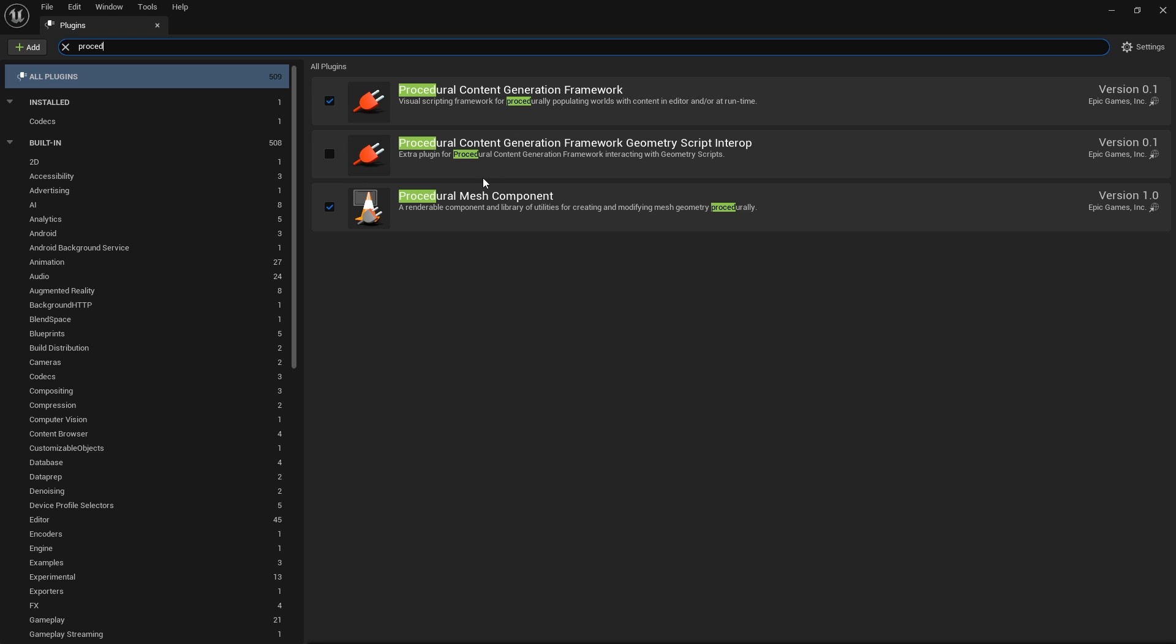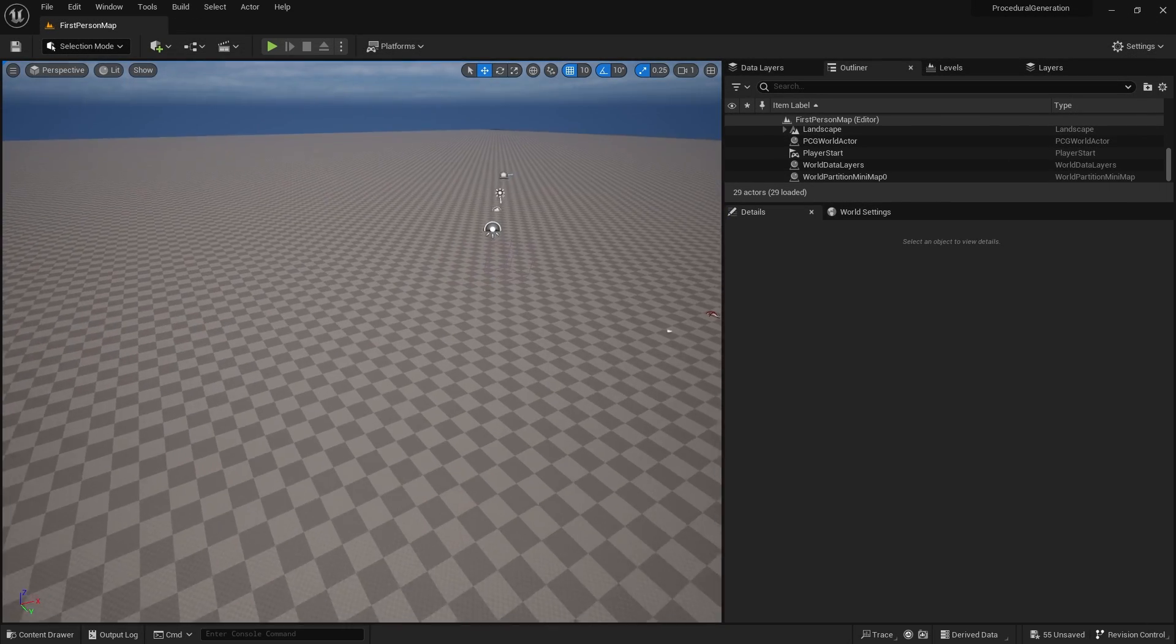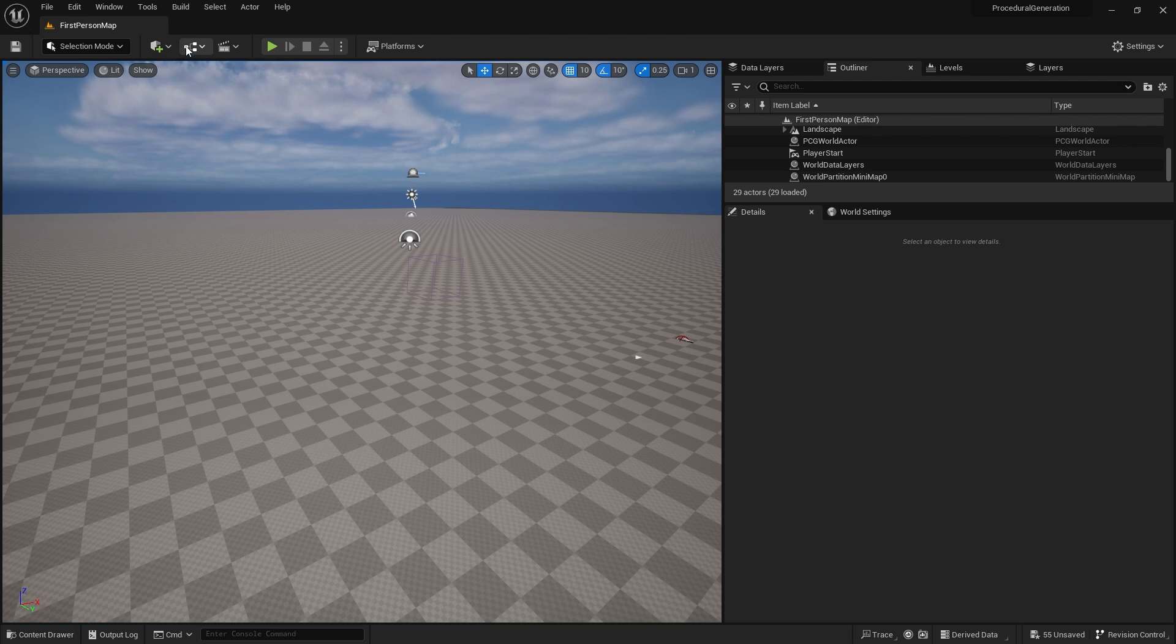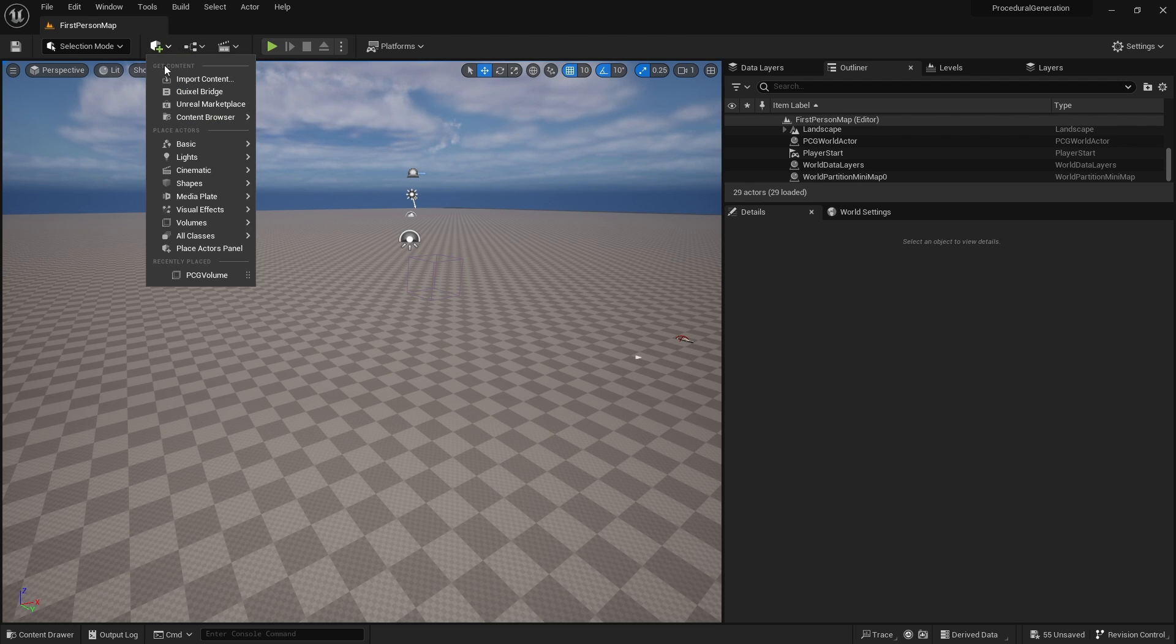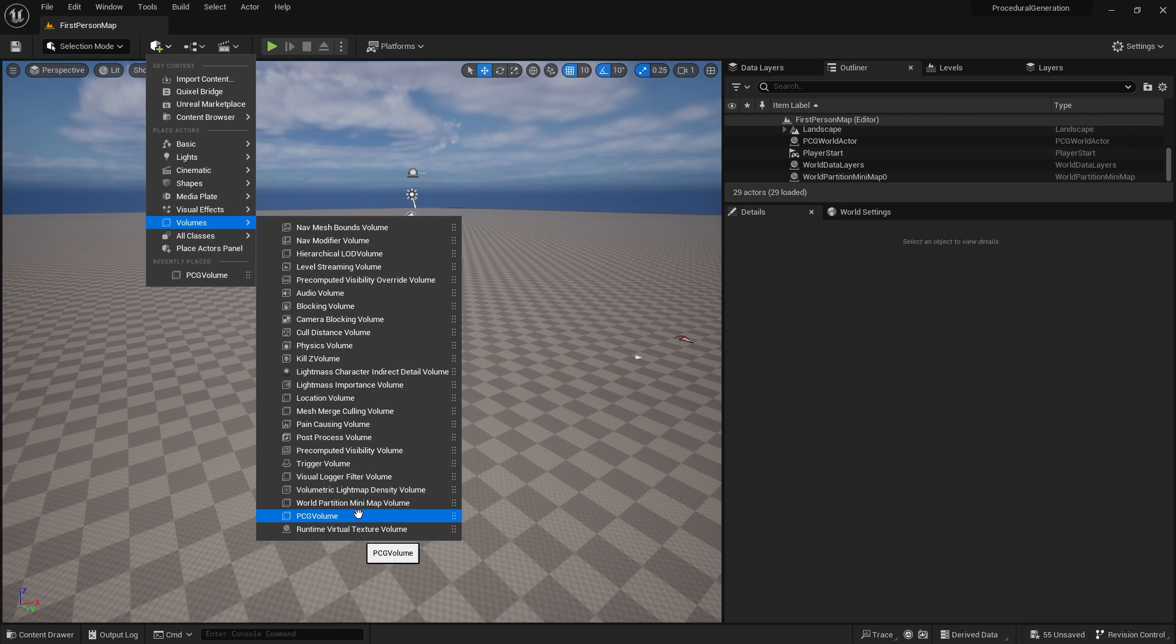Once you have, it will ask you to restart the editor which you should do. You can test that it's working by going to the quickly add to project button, into volumes, and you should see the PCG volume.